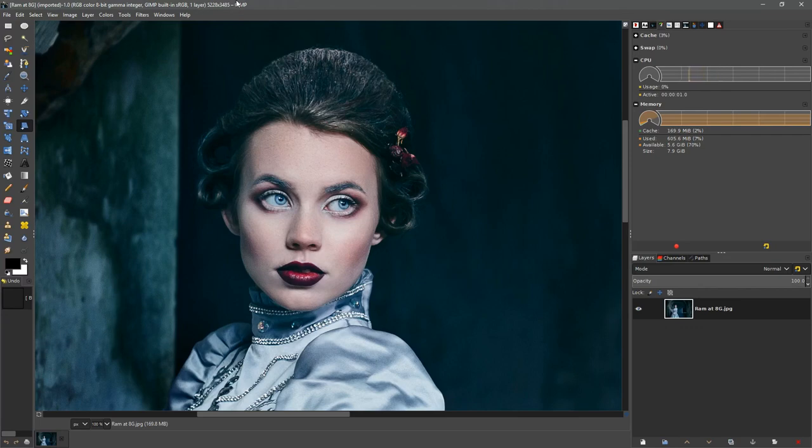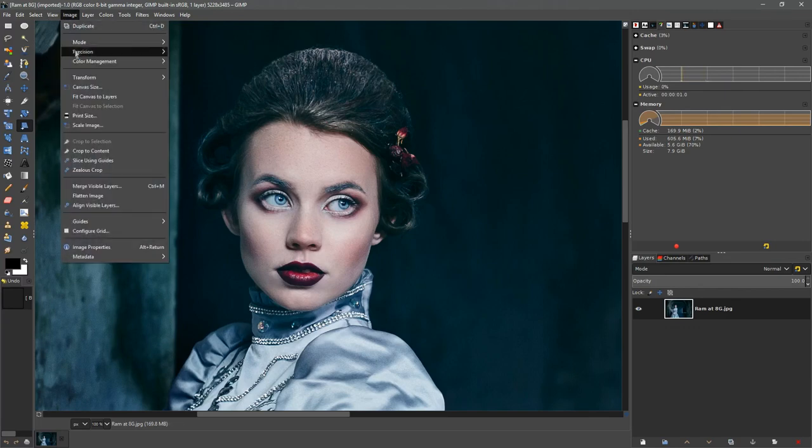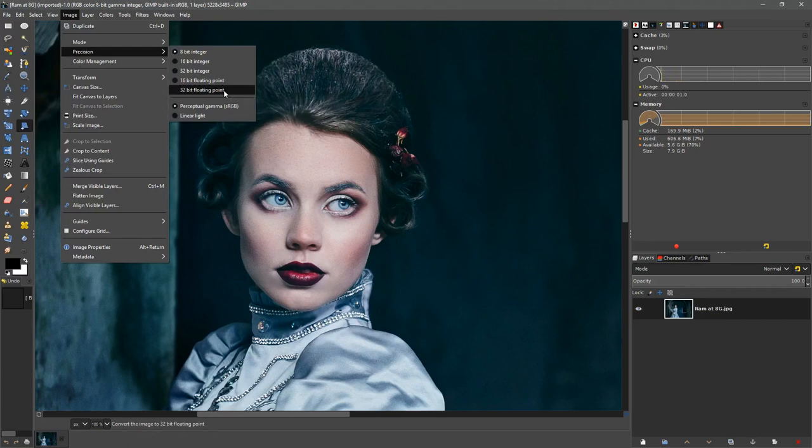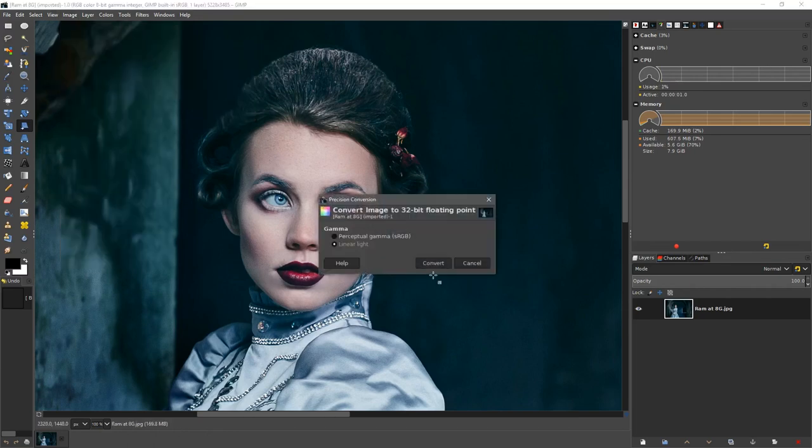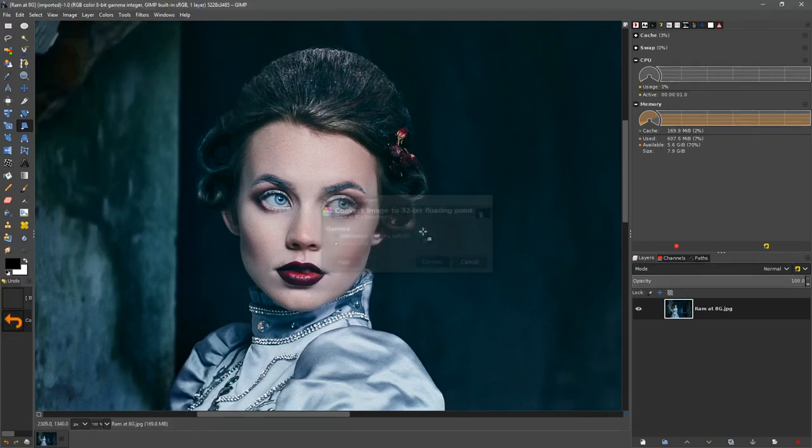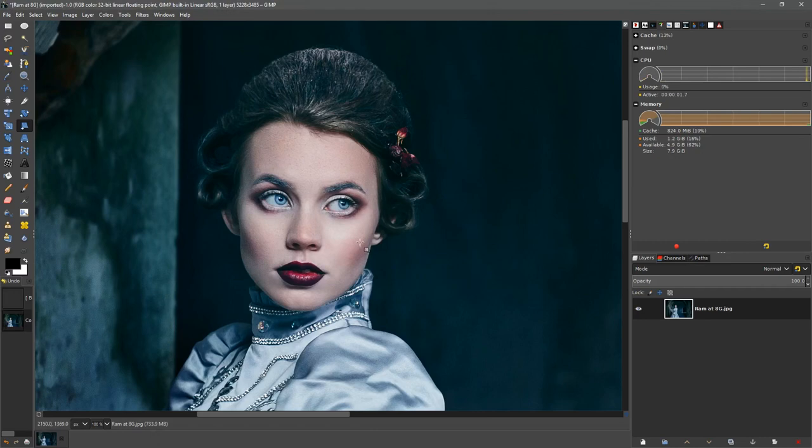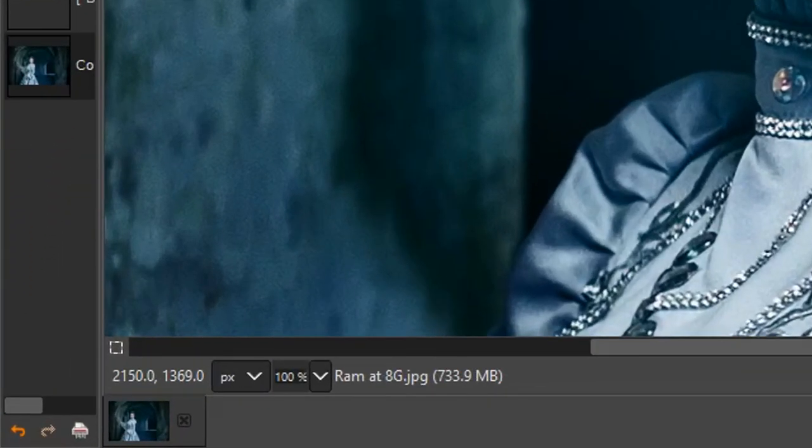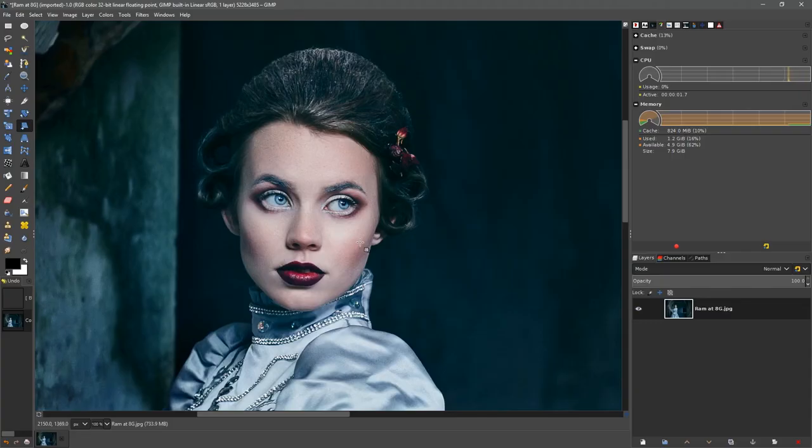Let's see what happens when you really push GIMP. We're gonna start off by going to Image, Precision, and change the precision to 32-bit floating point. This is the recommended working mode for GIMP. If I hit convert, you'll see that the amount of memory has gone up to 733.9 megabytes. That's a huge leap.